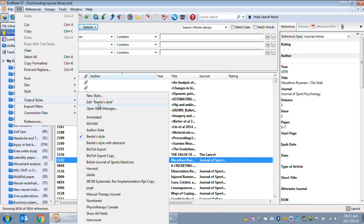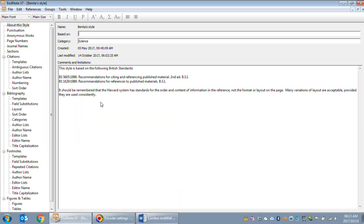I've created my own style so you can just click on whatever style you are using and edit it. This is Benita's style that we currently use and I'm going to edit it.